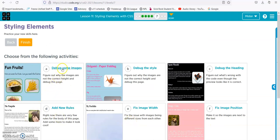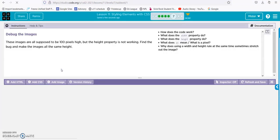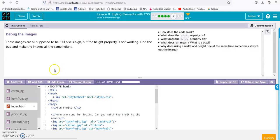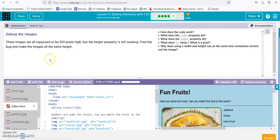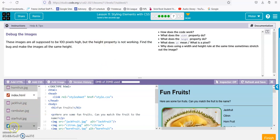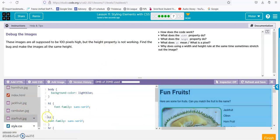Alright, debug some images. These images are all supposed to be 100 pixels high, but the height property is not working. Find the bug in the style sheet.